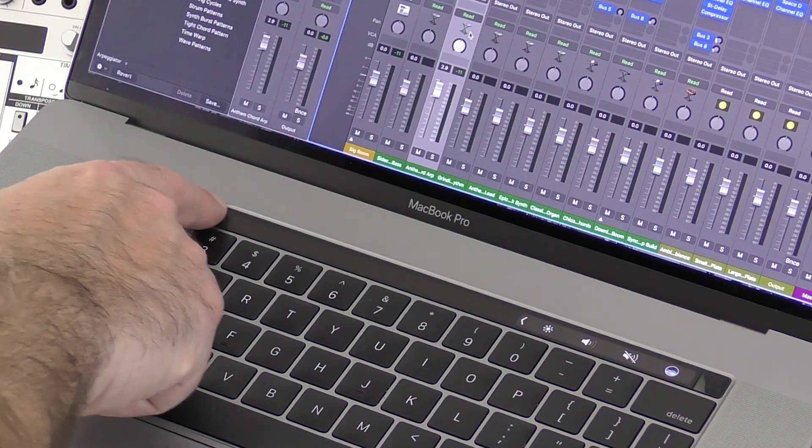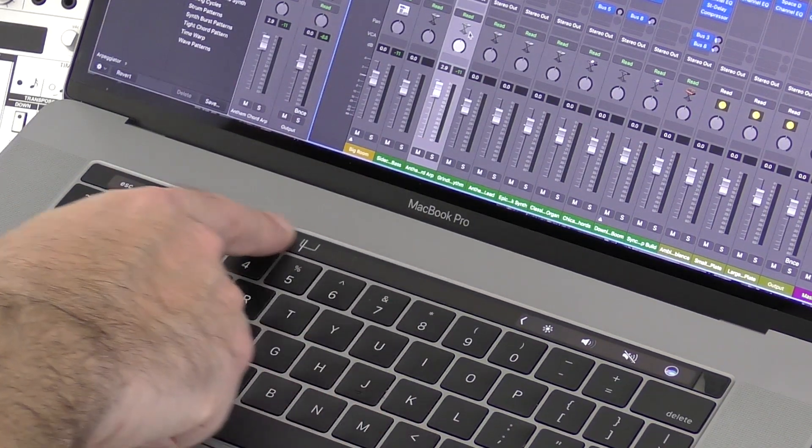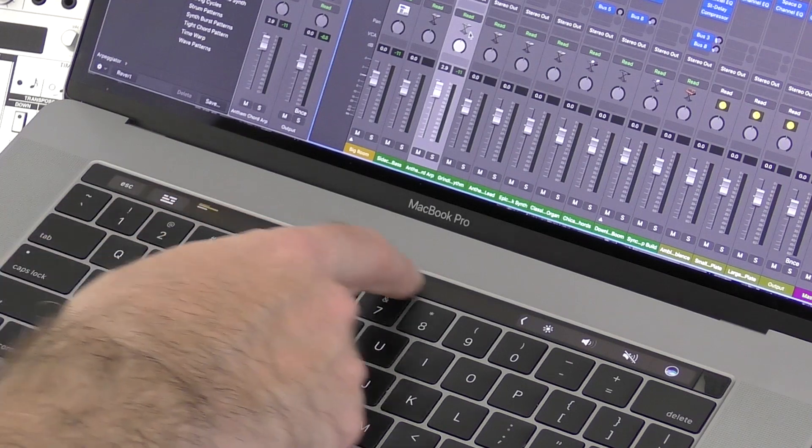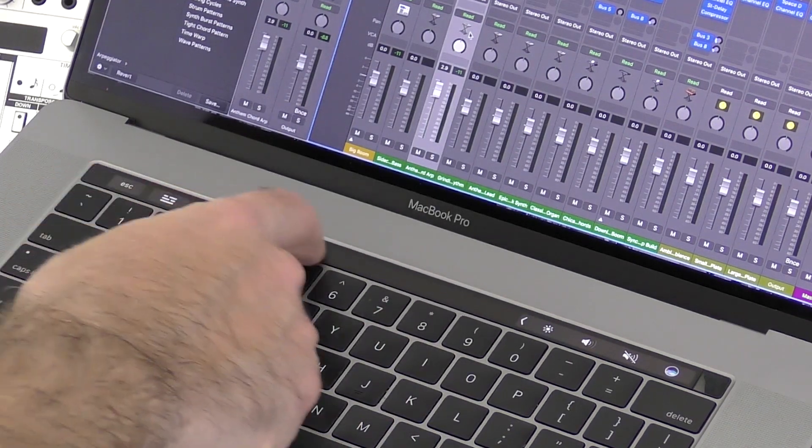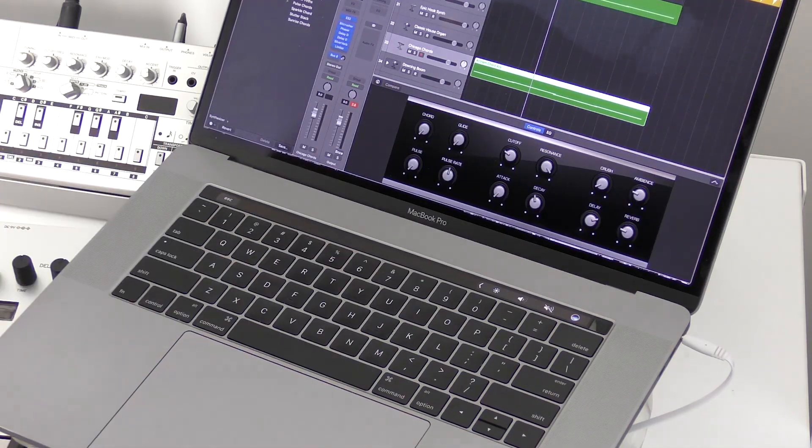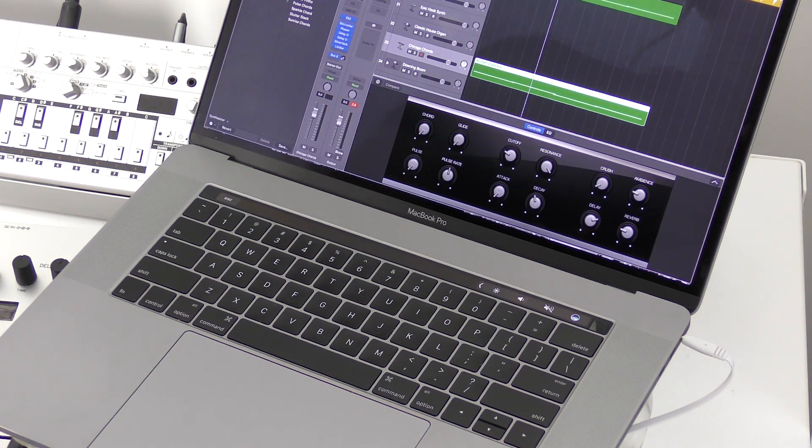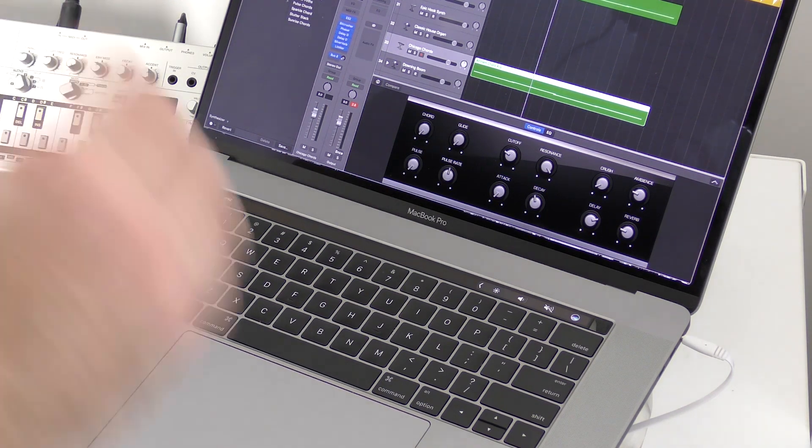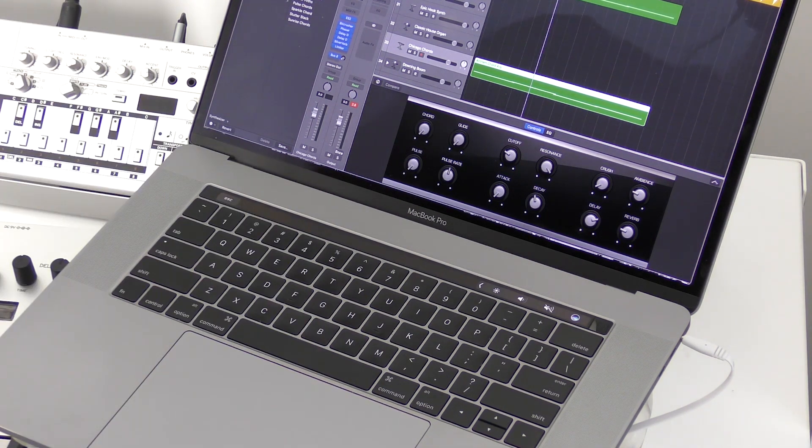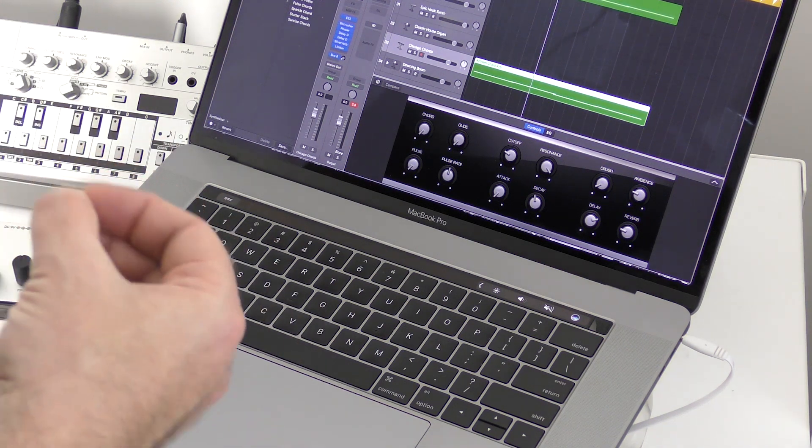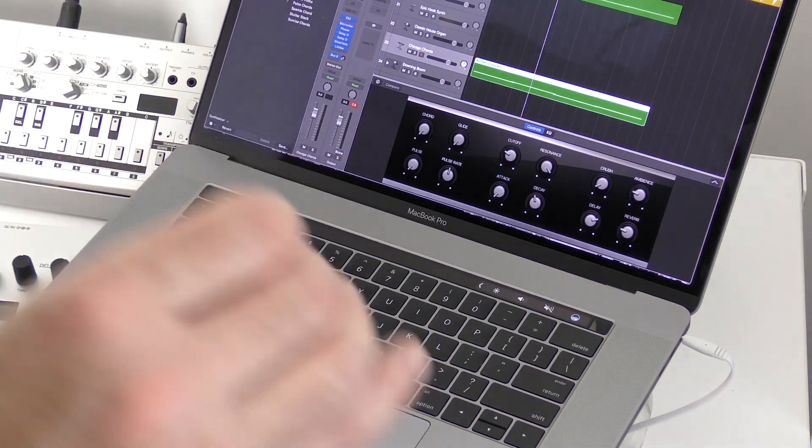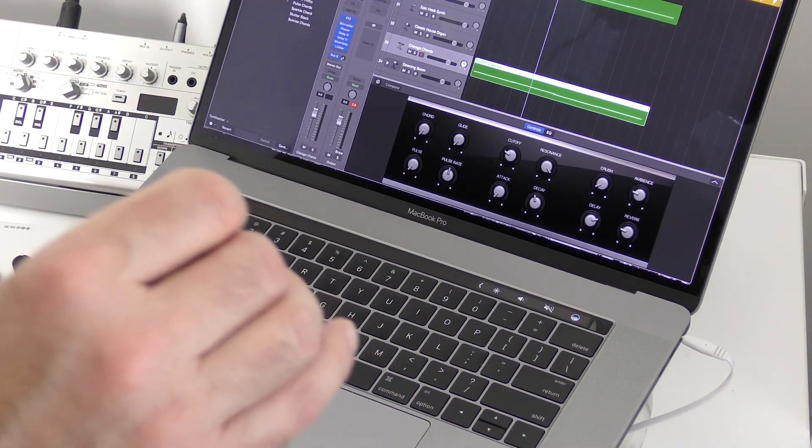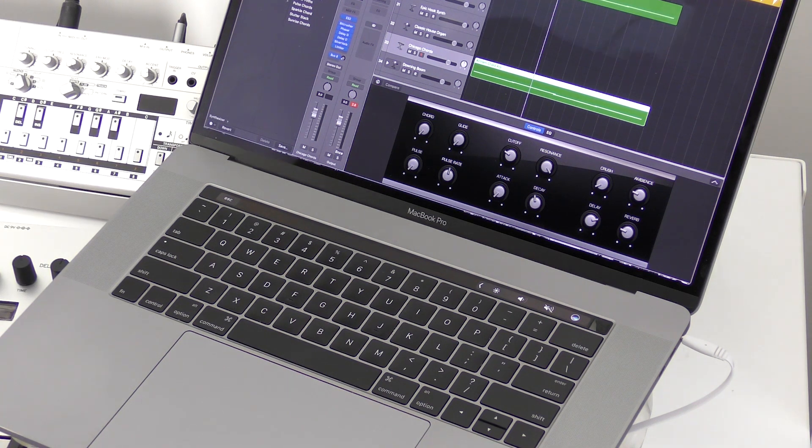You can also use the Touch Bar as a timeline scrubber, which is really useful to navigate throughout your track. And I find where this really comes into its own is where you have an instrument that has multiple parameters that you can normally change using your mouse. Now, using the Touch Bar is much more intuitive than using a mouse or using the trackpad, so I'm going to show you that now.